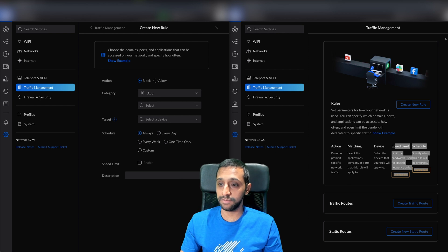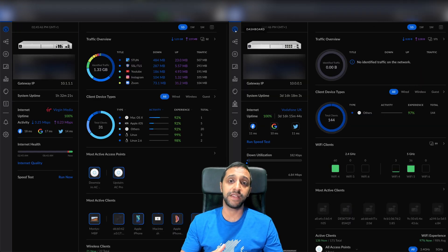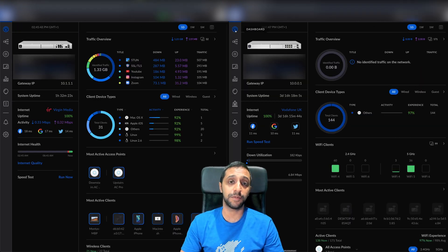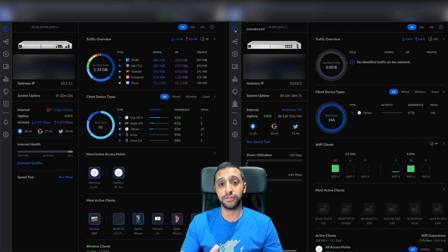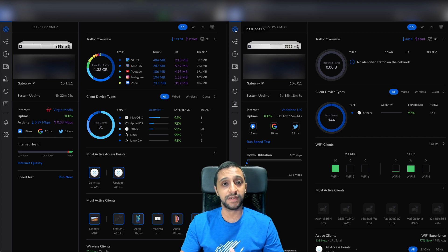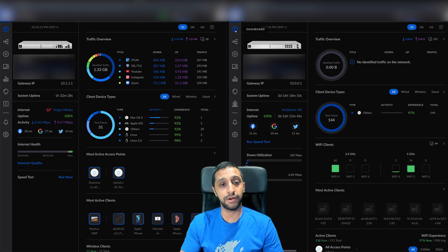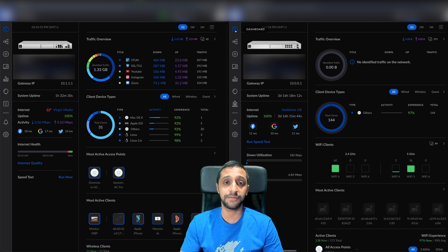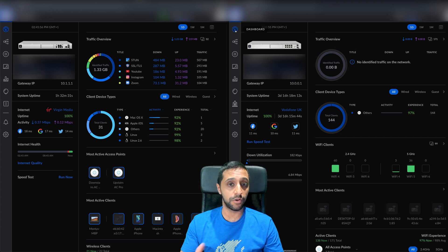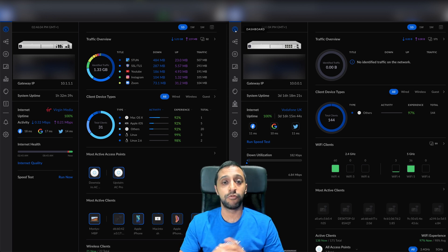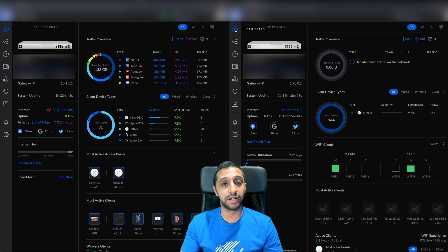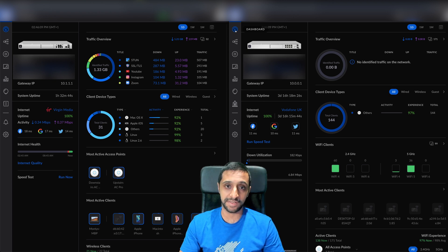That is really the main updates for this Unify update. I hope you found this video useful. If there's anything I've missed, drop it in the comments below, or anything useful you found - what are you looking forward to in this update? Remember to hit the subscribe button and like and comment. This is Inside Wire, and I'll see you in the next one.